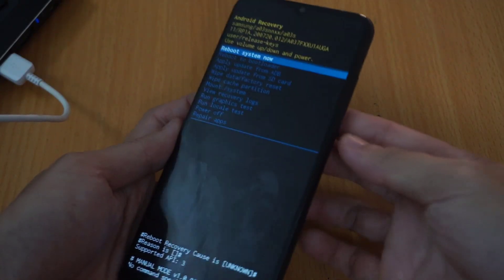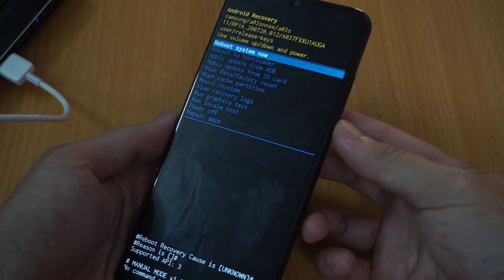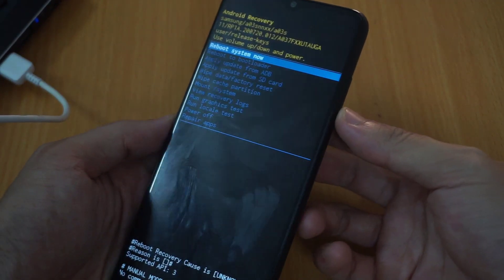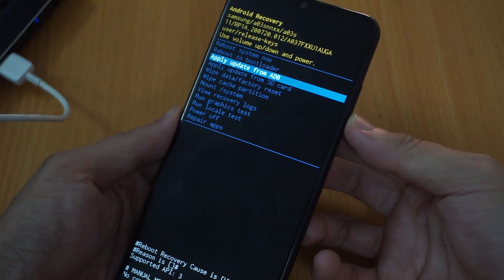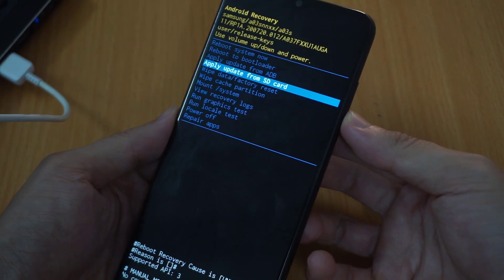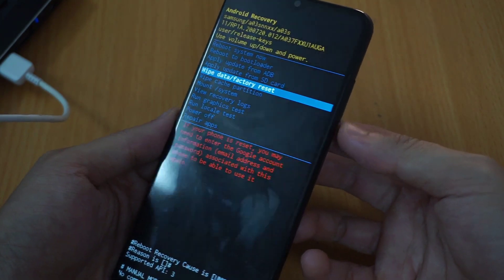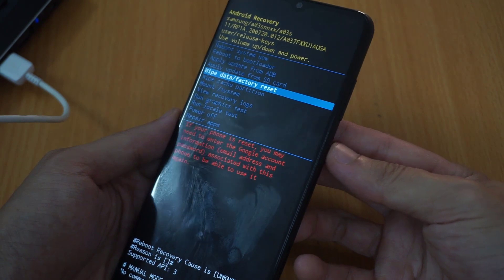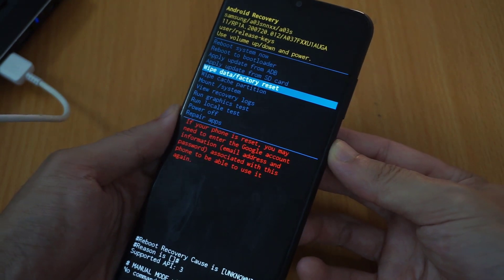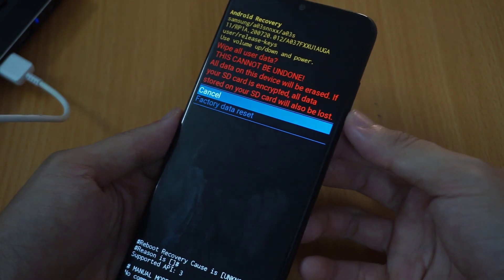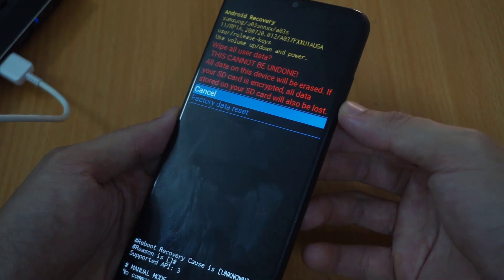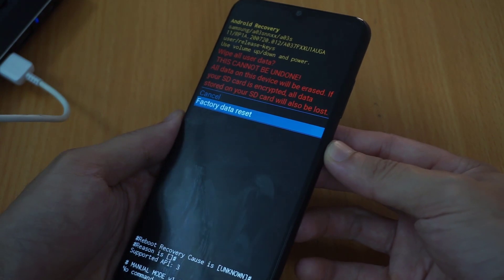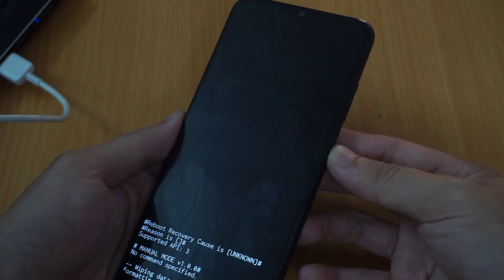Once you see the recovery mode, use the volume keys to navigate and scroll down to 'Wipe data / Factory reset', and then confirm it with the power key. Let's select factory data reset — the process will begin.